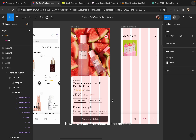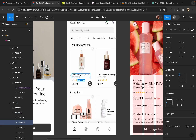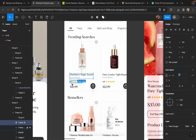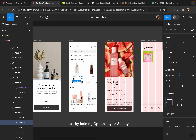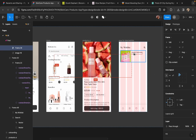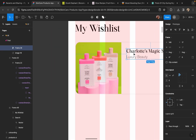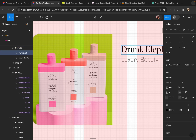Now I will add the name of the product. I will copy this text by holding the Option key or Alt key, and I will add the name of this product: Drunk Elephant Body Lotion.